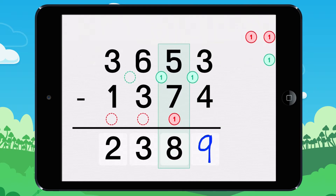To balance the subtraction, add 1 to 7. 8 is greater than 5. Add a 1 to 5 to make 15. 15 minus 8 equals 7.